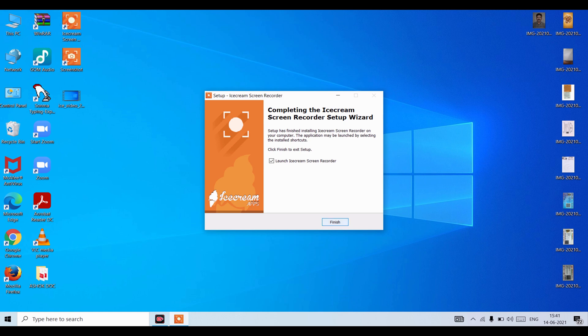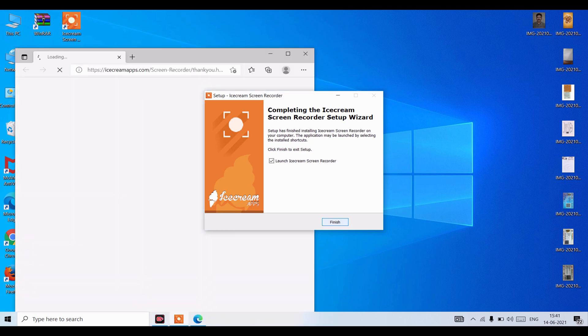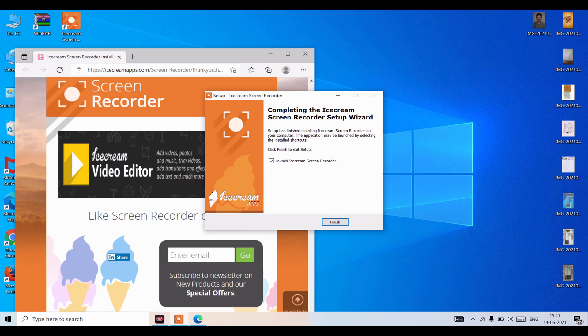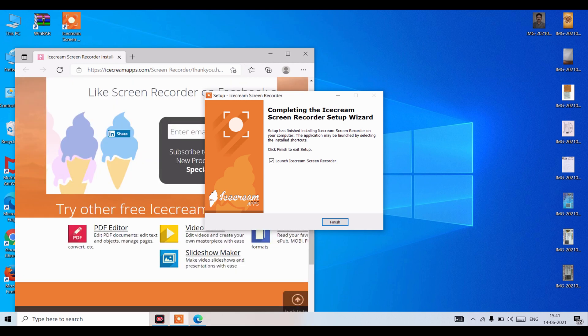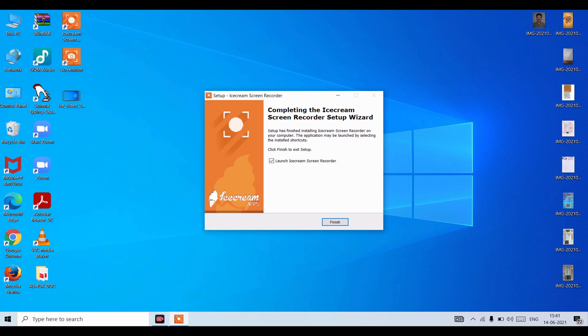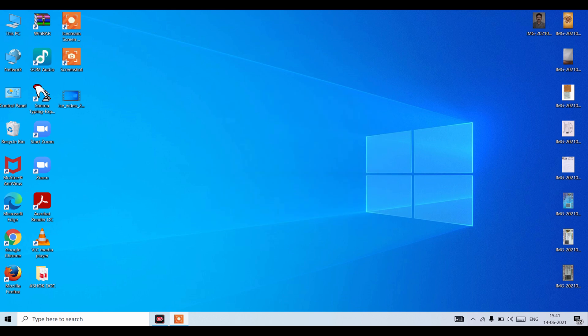You can see the installation has completed. Now your Microsoft Edge will open and there's written thank you. Close that. Now click on Finish.